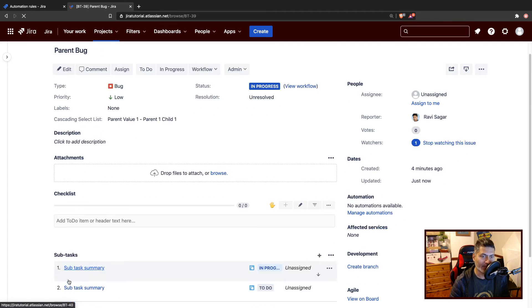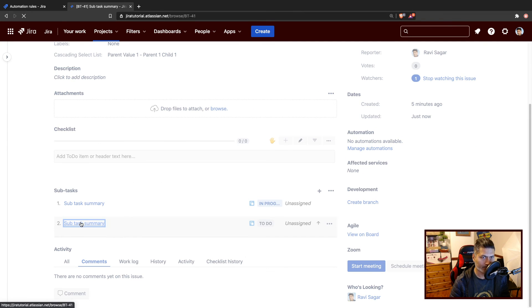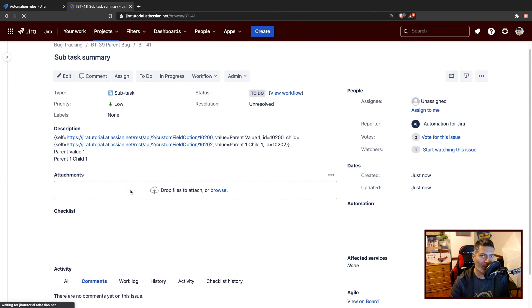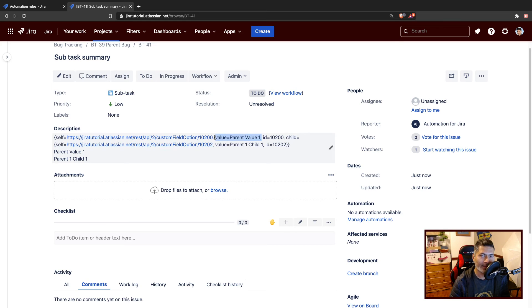And now, if you take a look at the summary, you will notice that this is basically a JSON where you have the parent value, and then you have child.